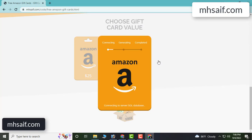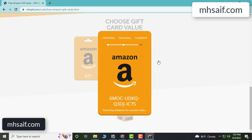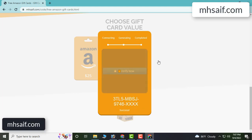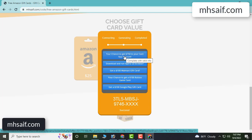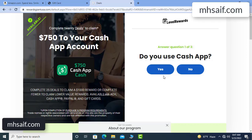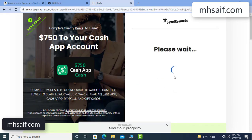Choose your gift card value. So connecting the code and generating the unused code. Verify now, click here. So choose any survey and complete just one offer. I choose the first offer and complete the survey — it's very simple, just two minutes.